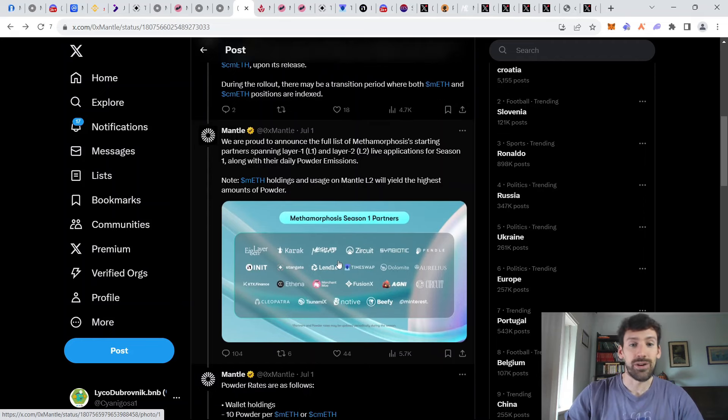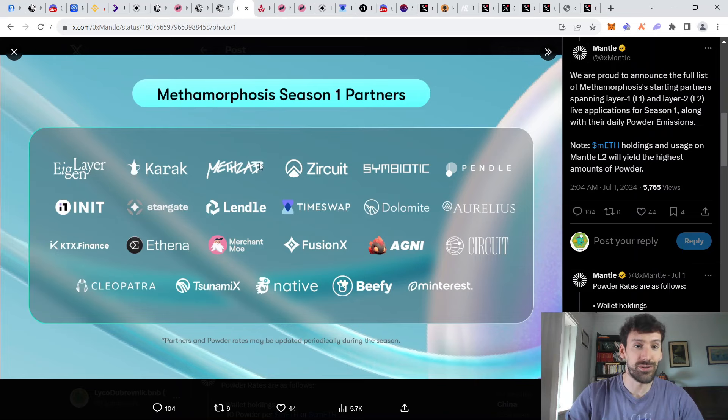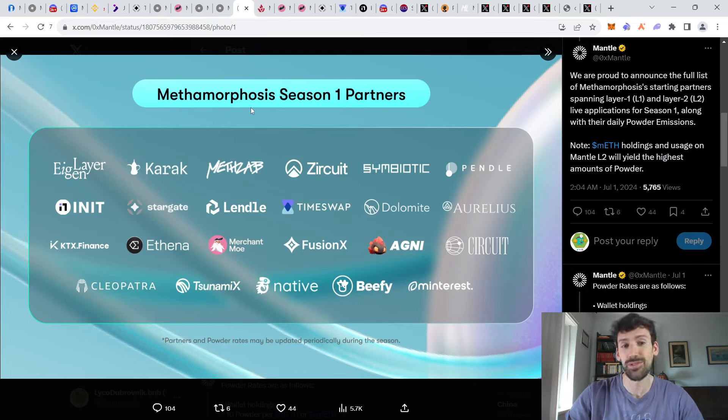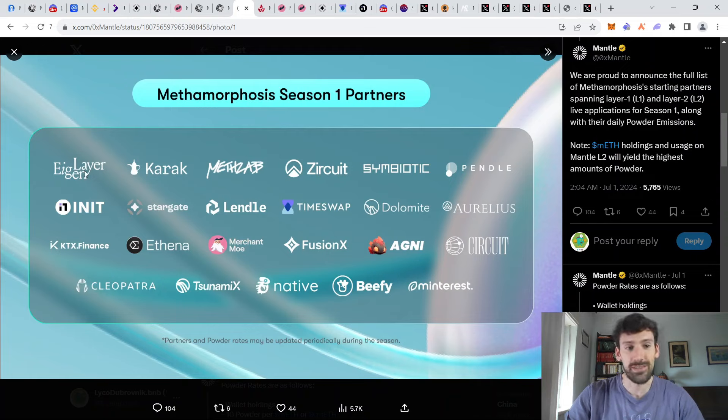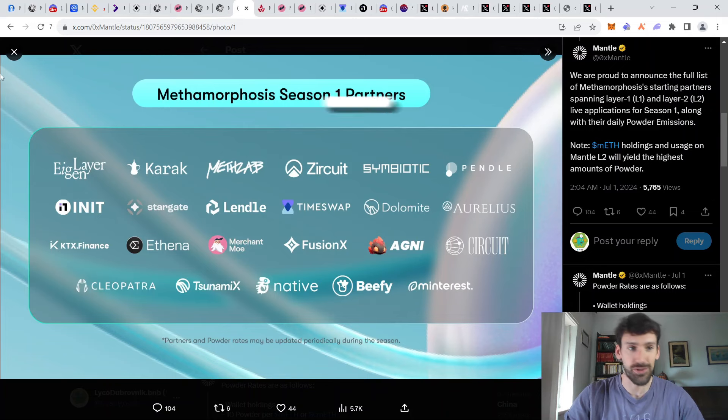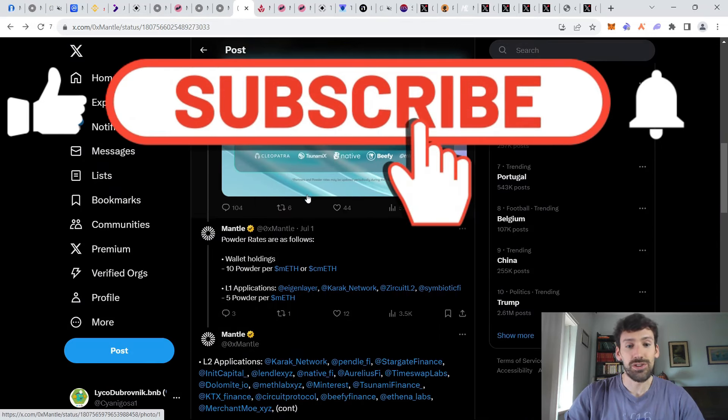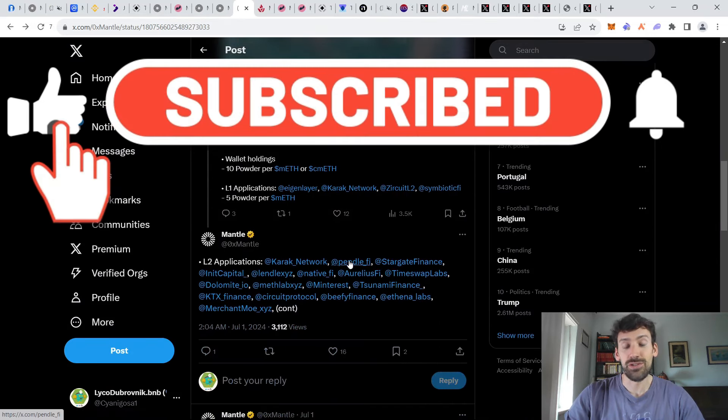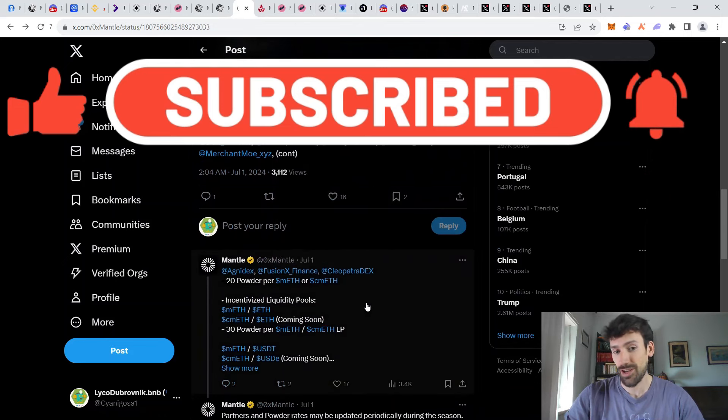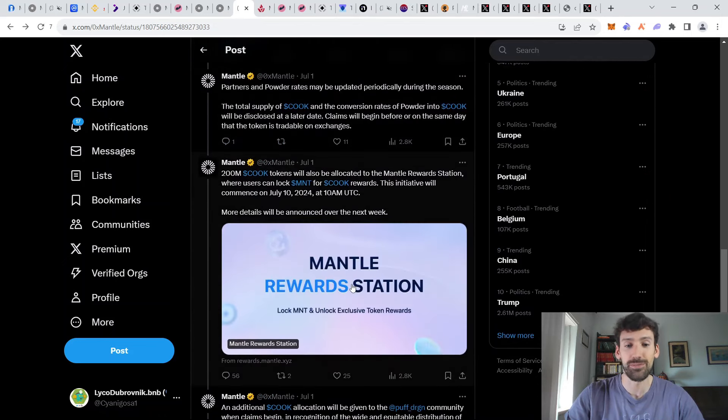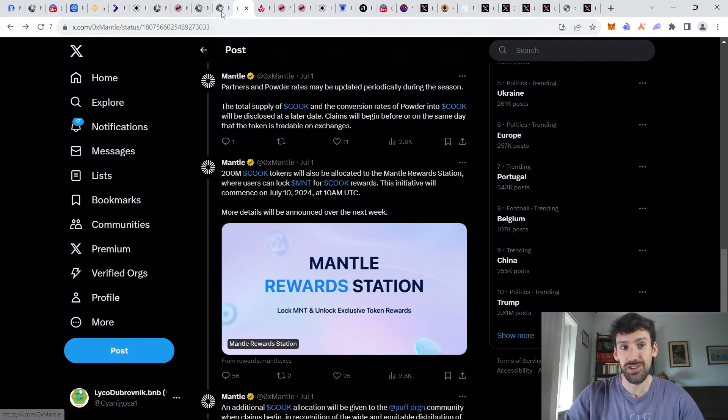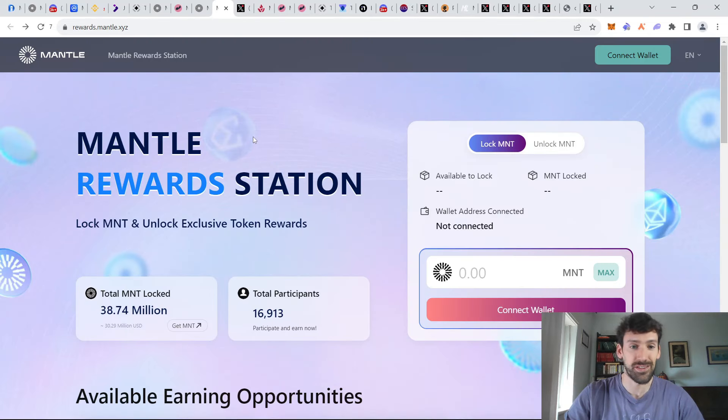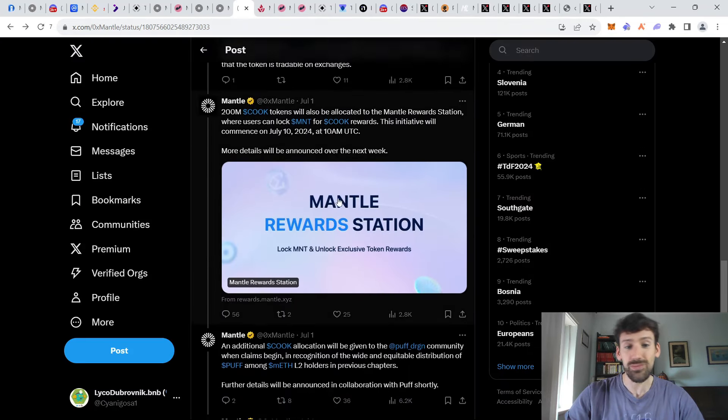However, probably the best way to participate is going to be using some of the partner protocols, because this way you're also generating points or some kind of rewards for these projects as well. You can see some famous names here, such as Eigenlayer, Stargate, Beefy, Pendle, and other projects. Also, there's going to be cook future governance token rewards distributed for people who participate in the Mantle rewards station. So this is another reason why you might consider participating in this one.